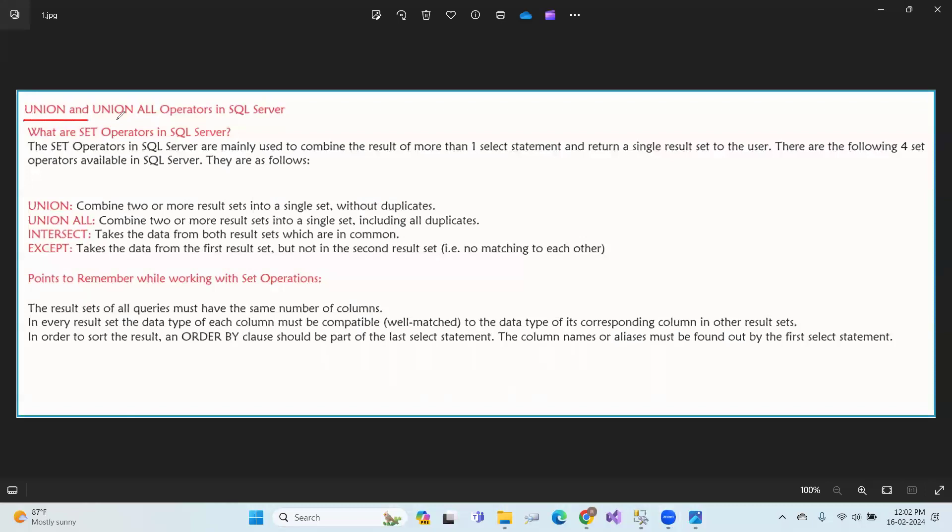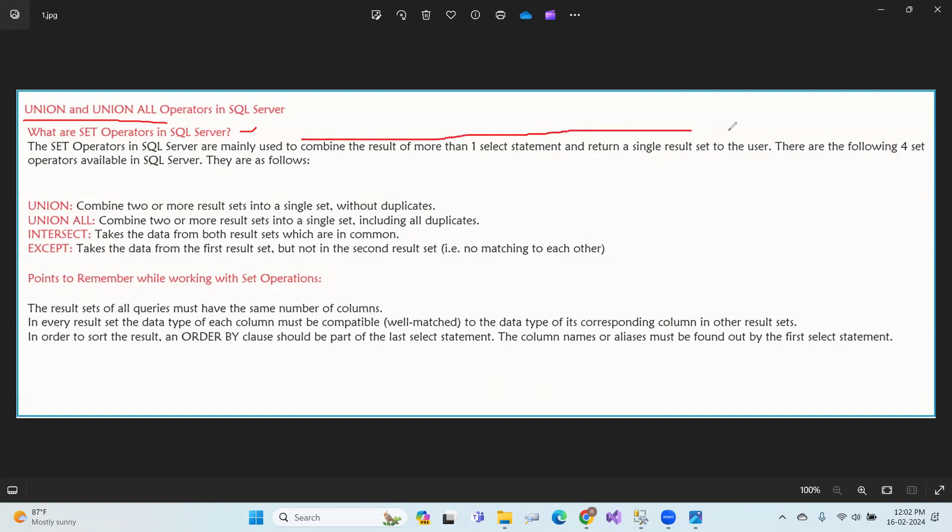Union and union all are set operators. So what are set operators? Set operators like union are used to combine the result of more than one select statement and return a single result set. When you have more than one result set, you combine them to see a single result set for the user.